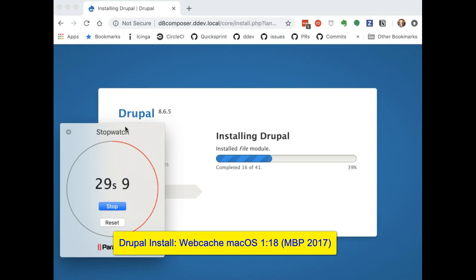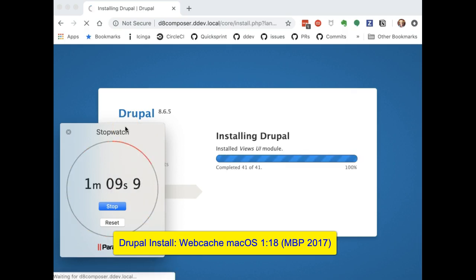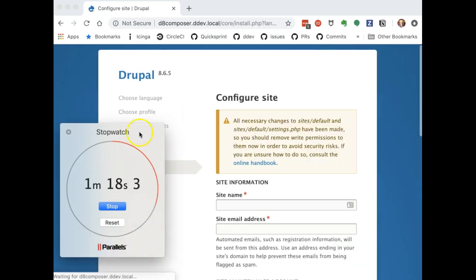This is speeded up too. As you can see by the timer as it goes. But it's about a minute and something, about a minute and 18, minute 19, something like that.